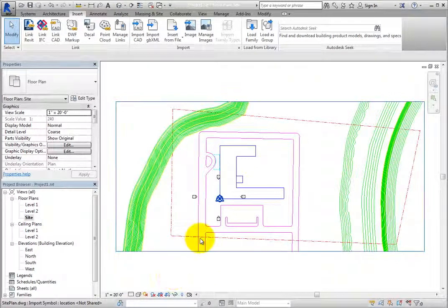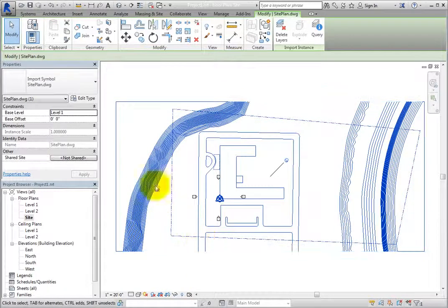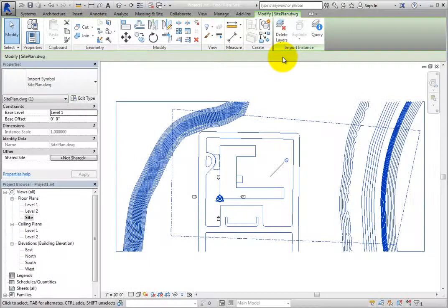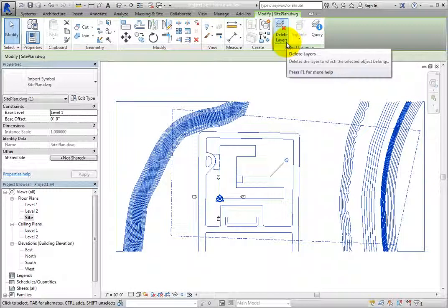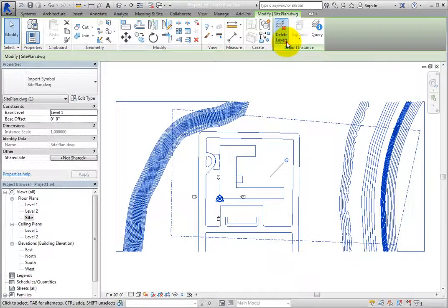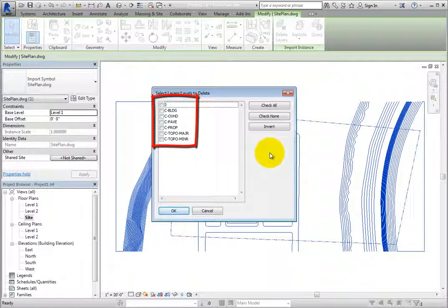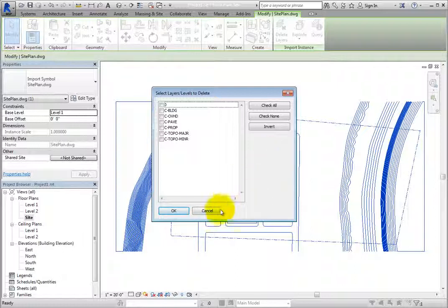Select the linked CAD file. When you do, on the contextual ribbon, in the Import Instance panel, there are three tools. When you click Delete Layers, Revit displays the Select Layers/Levels to Delete dialog. Here you can choose layers in the linked DWG file to delete. If this were a DGN file, you would be selecting levels. The tools on the right allow you to select all layers, none of the layers, or invert the selection. Click Cancel to close this dialog.